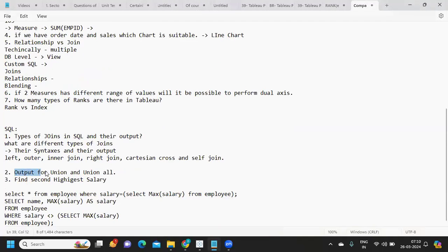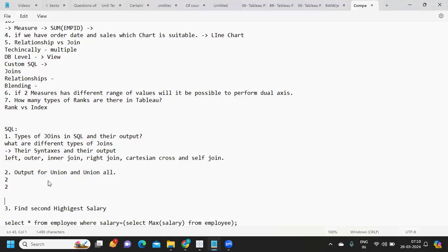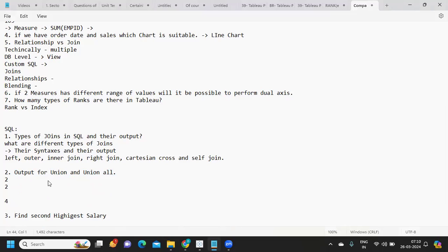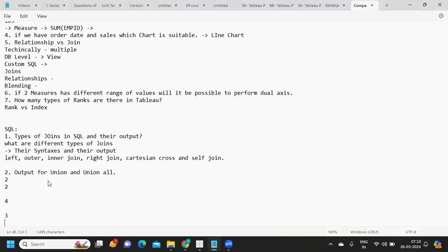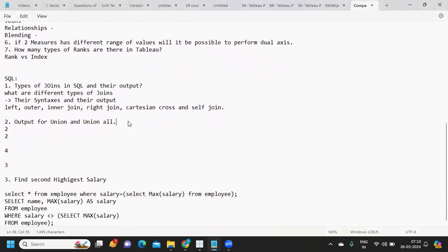Also important: the output for Union versus Union All. When we merge data from two tables, Union eliminates duplicates while Union All keeps them. For example, if I have two records in each table and one record is common, a Union returns three records while Union All returns four records.